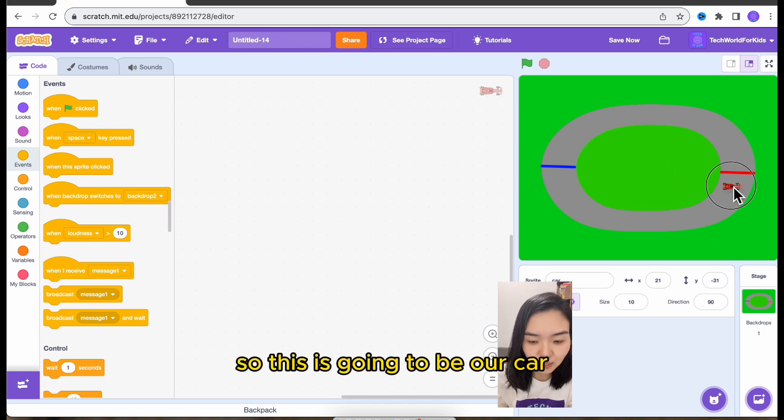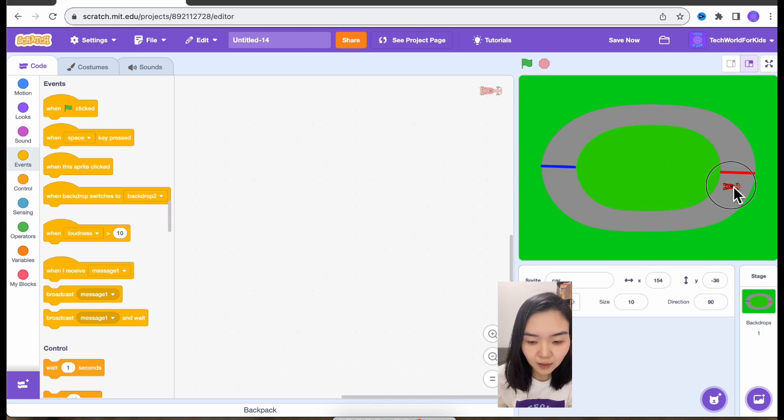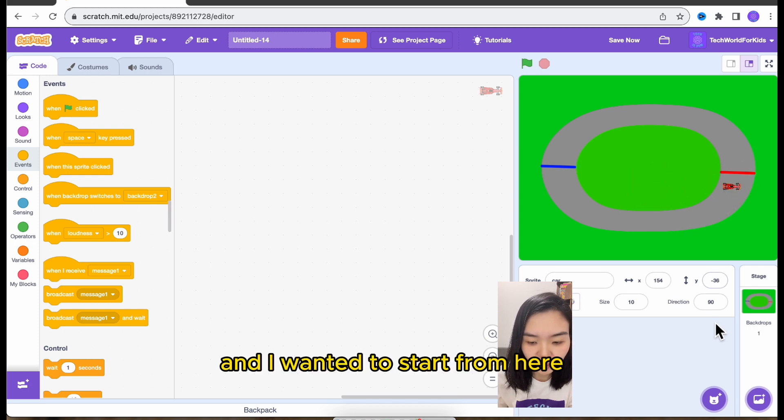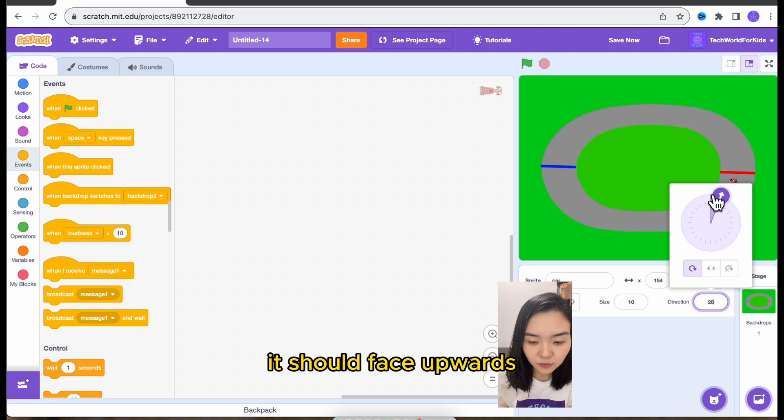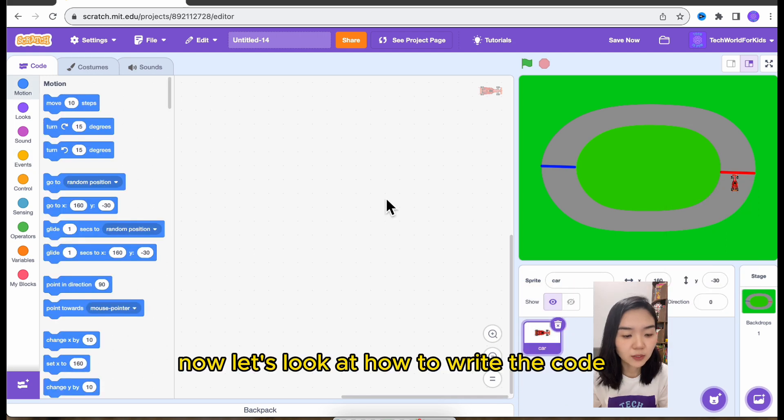So this is going to be our car. And I wanted to start from here. And it should face upwards. Now let's look at how to write the code.